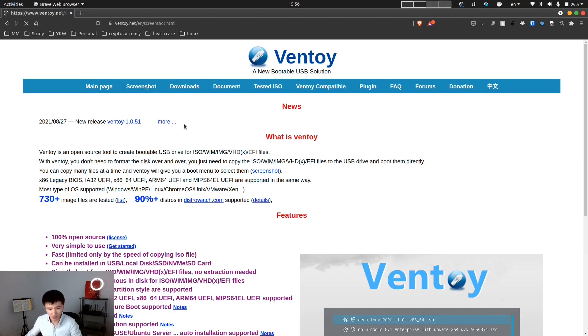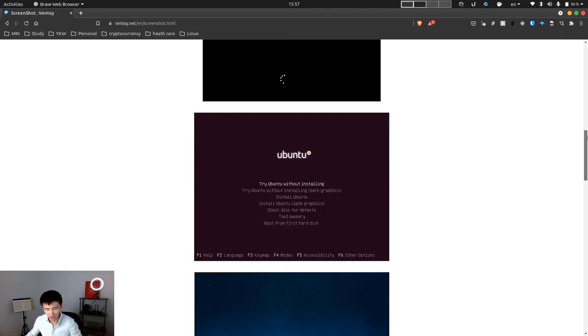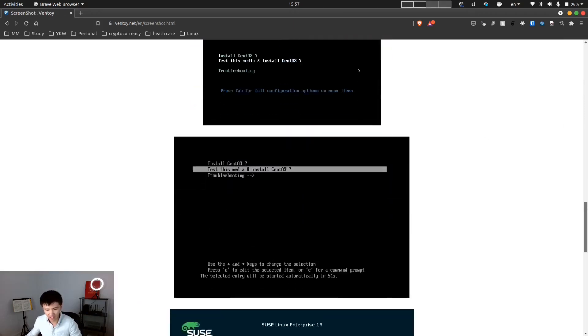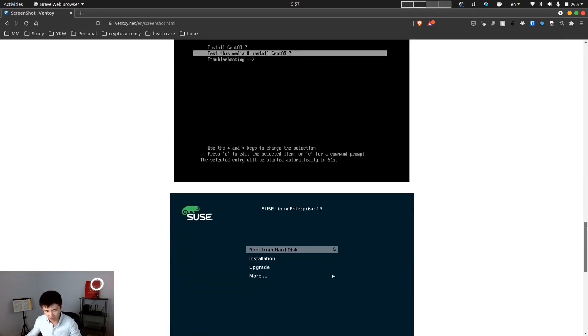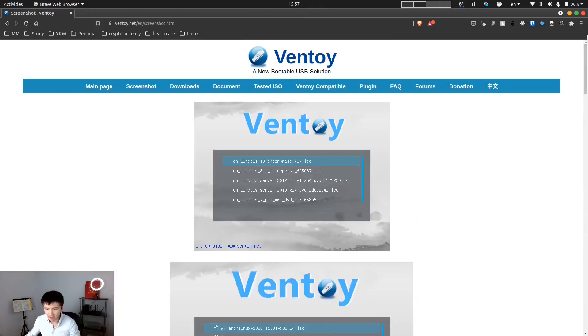If we go to their screenshot page, we can see it supports Windows and a lot of Linux distributions. It is also extremely easy to set up.